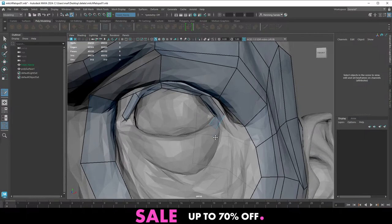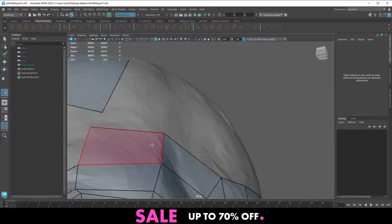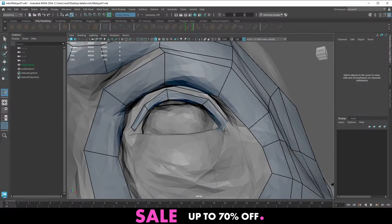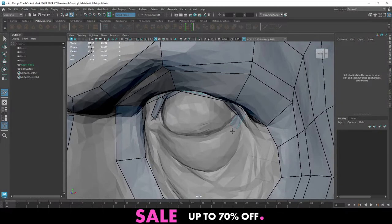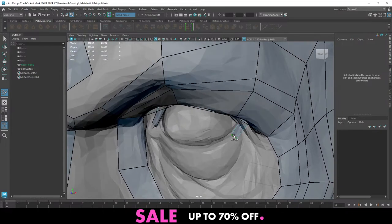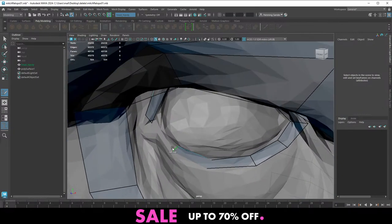The cool thing about UDIMs is that Painter now fully supports UDIMs, which makes it a lot easier to work with characters. You need continuous UDIMs so you can paint across them and export them out — UDIM support in Painter is pretty good.